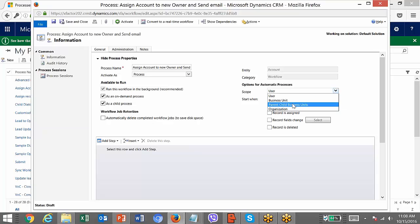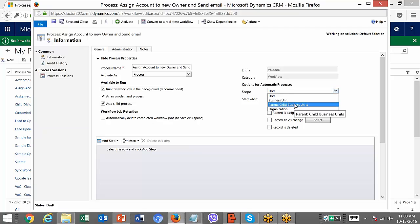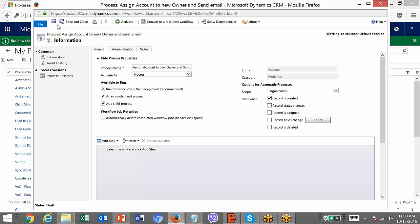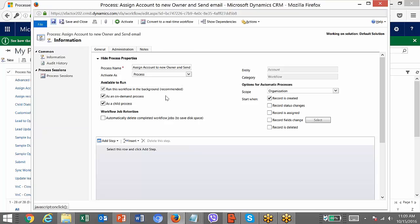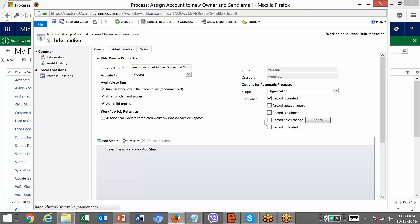Scope options include: user, business unit, parent-child business unit, and organization. Then there is the triggering criteria — you can select either one or all of these. In our case, it will be triggering only on creation of an account record. Click Save. The elements of the workflow have now been set.